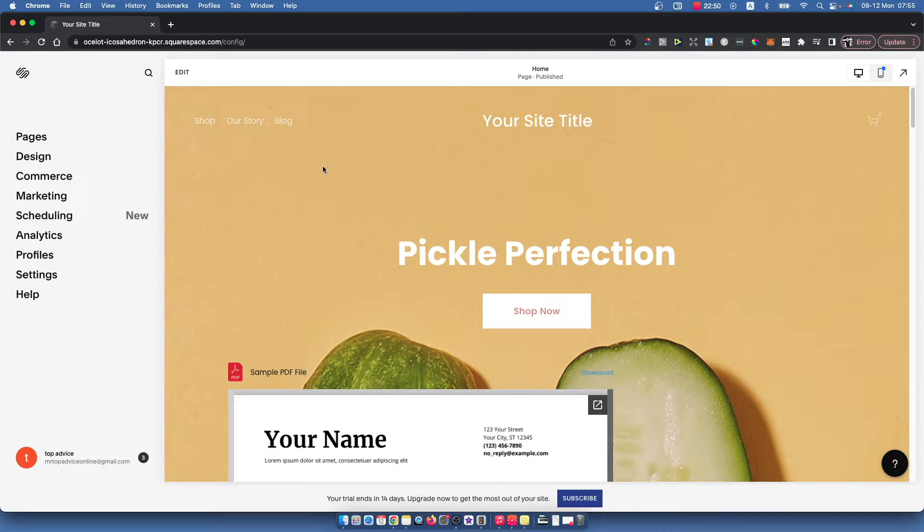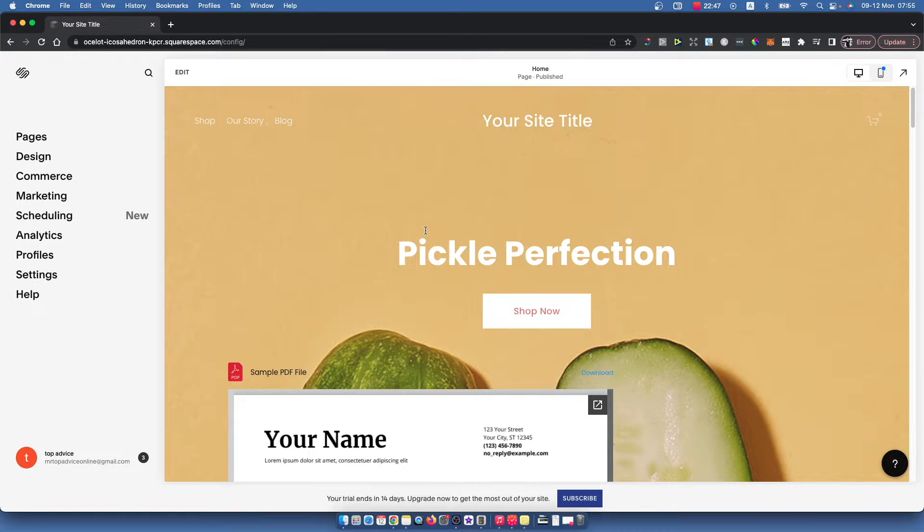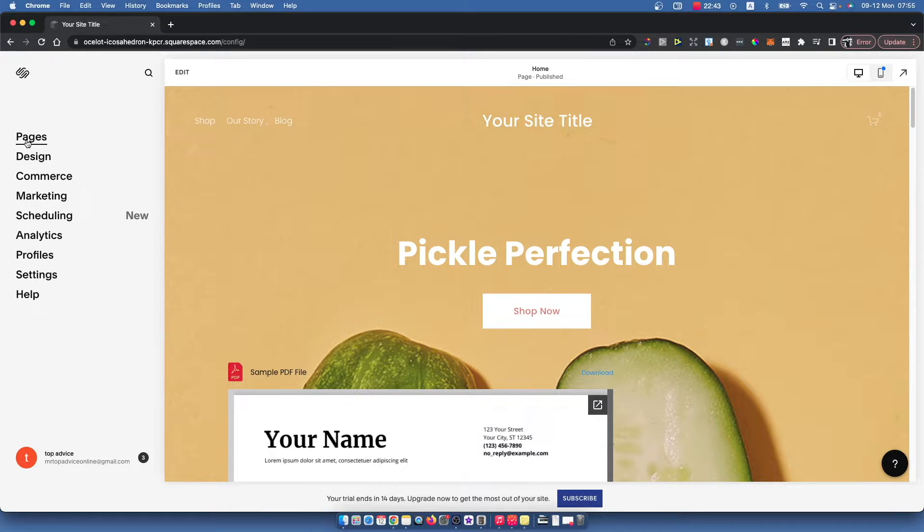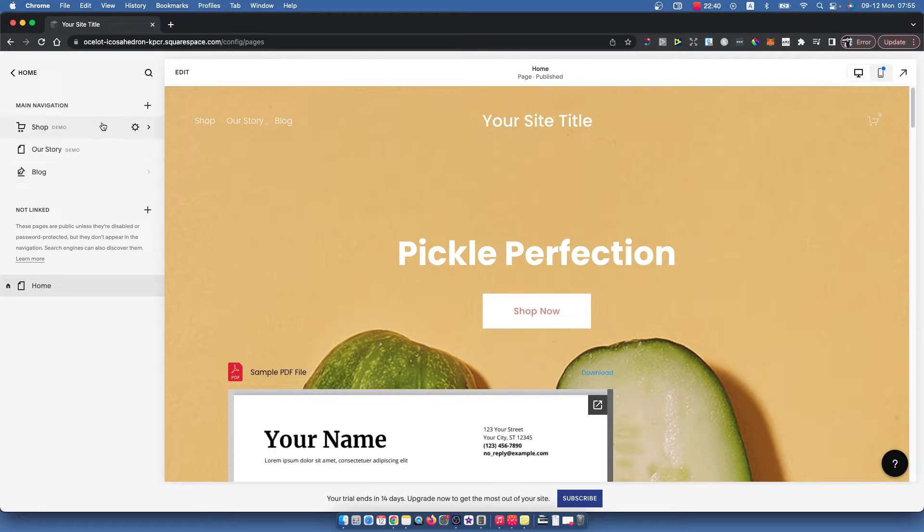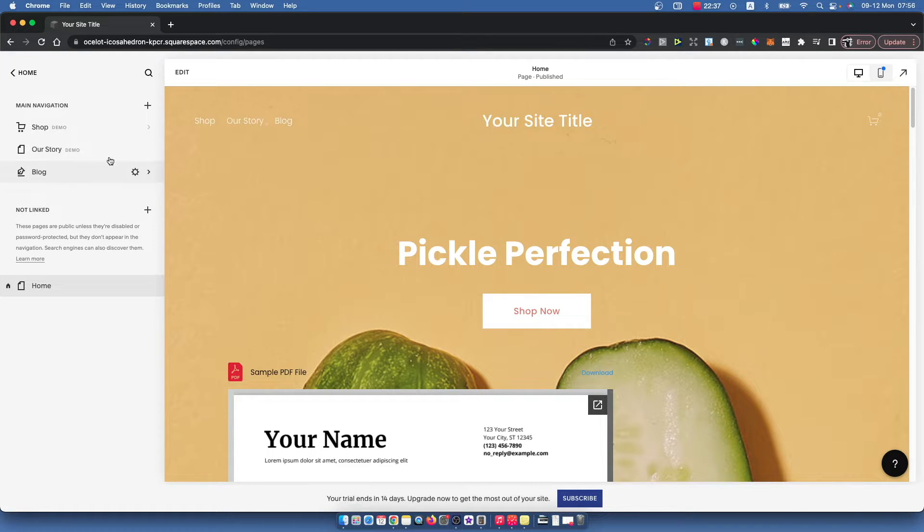Log into your account and select the website that you want to edit. And then you need to go on Pages here, and you should see all the pages that you basically have on your website.